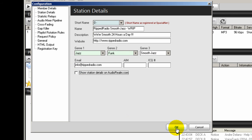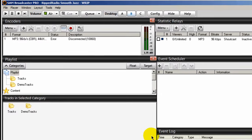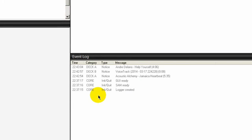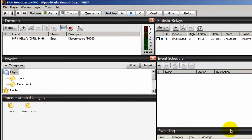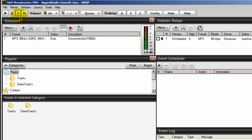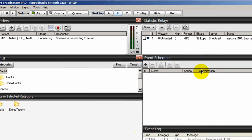And click OK, and your event log will stay nice and clean. And once you make any changes within SAM Broadcaster, you want to come up to file and do a save configuration. Or else when you log out of SAM Broadcaster and log back into it again, you'll have to do everything over again.